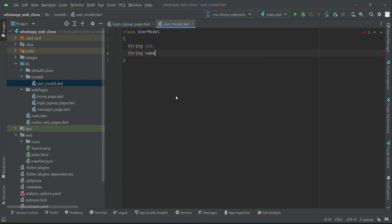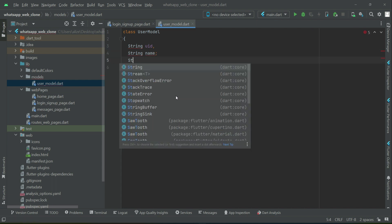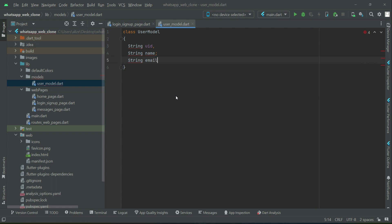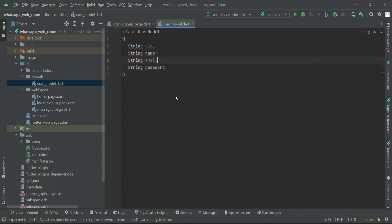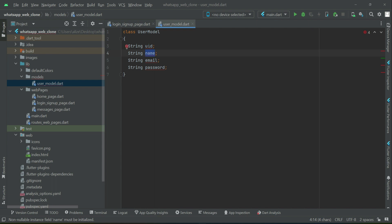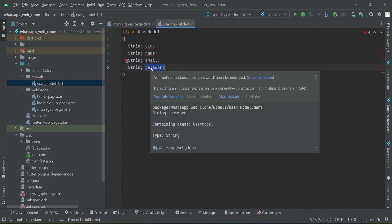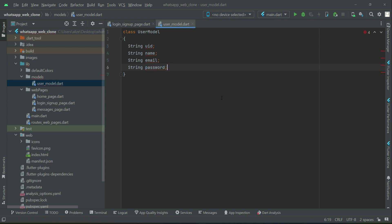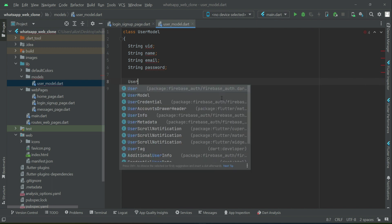Next we have the name, which is taken as input from the user, then email, and then password. One important thing — please use the same variable names here, because we will use these same names as keys when we store the user information in the Firestore database. If you use different names, you will get confused later.